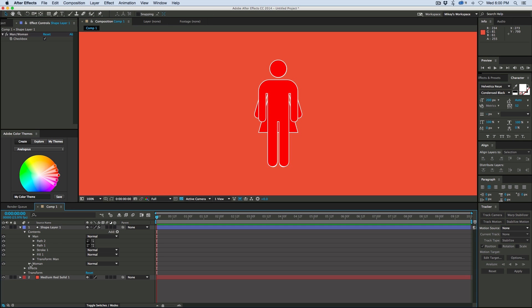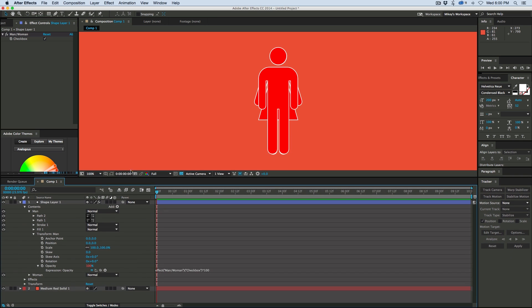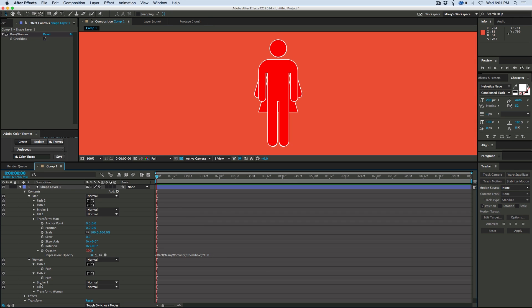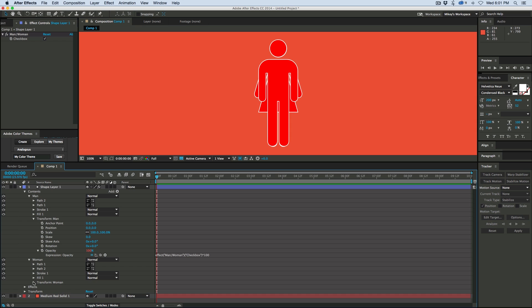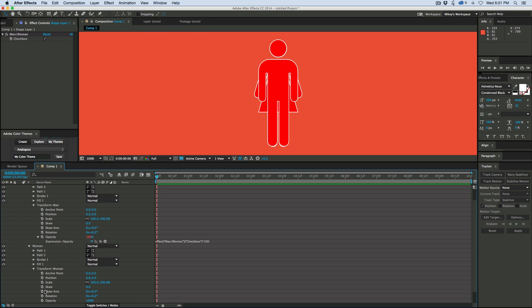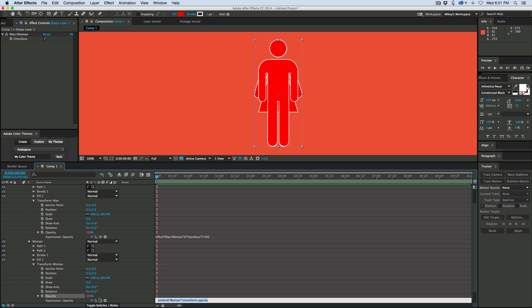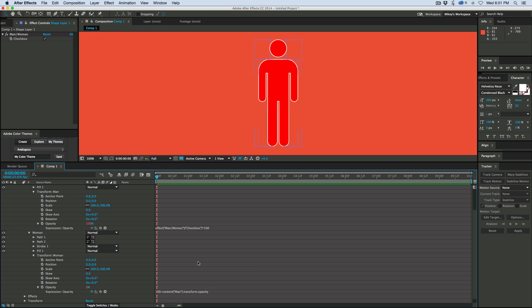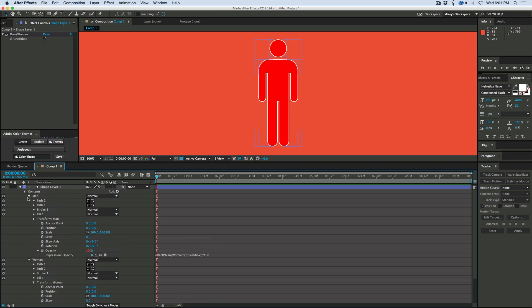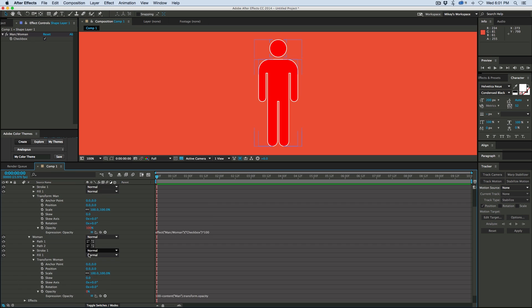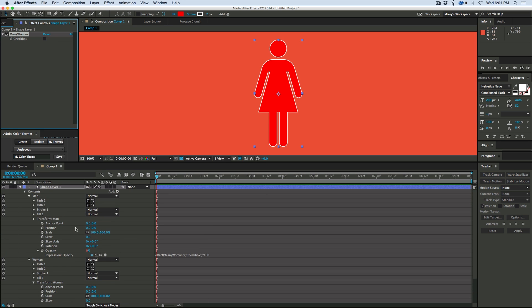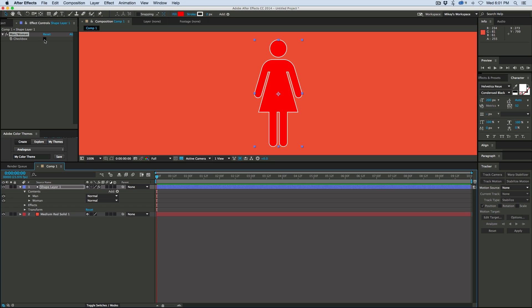Now for the woman, what we can do is since we just want it to be opposite of this one, let's come down here to the opacity on that woman group, option or alt click on the stopwatch, and type 100 minus the opacity of the man group. And so what that'll do is when this is at 100, that'll be at zero, click the checkbox, and they swap. So now I can choose which one is visible.